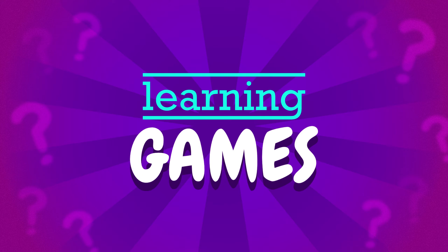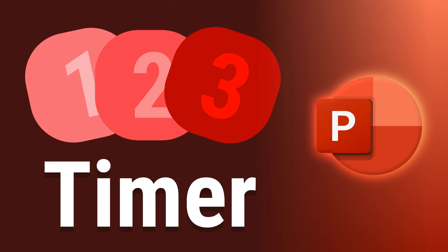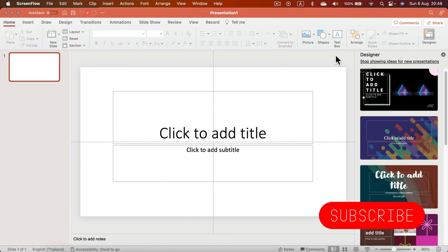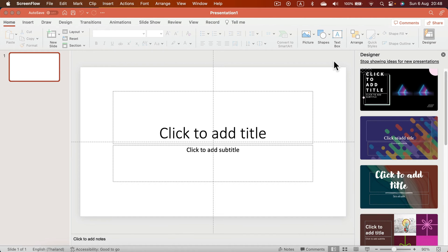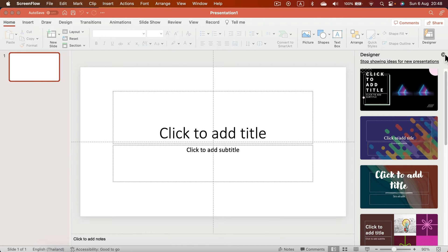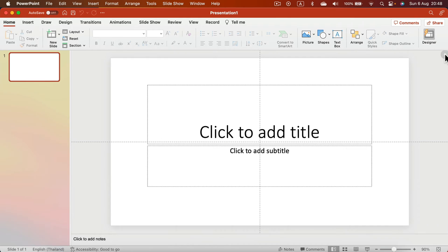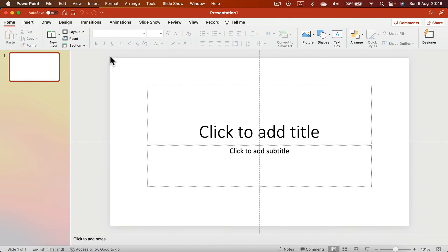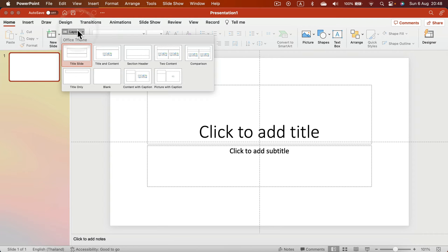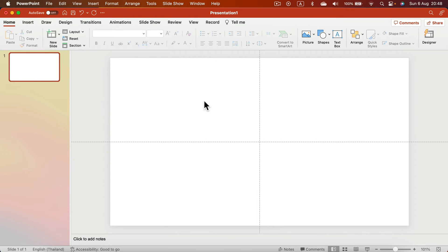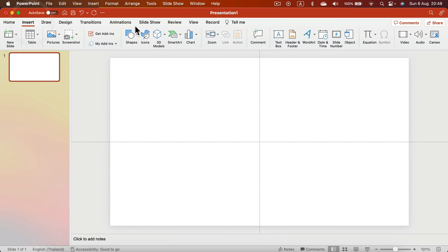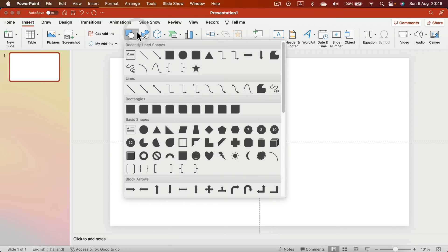Hey guys, today we're going to build a nice timer in Microsoft PowerPoint. We're just going to use animation, so you don't need to install any plugins or third-party extensions. As you can see, I'm here in PowerPoint. I don't need any fancy template for this one. Let's change the layout to blank.